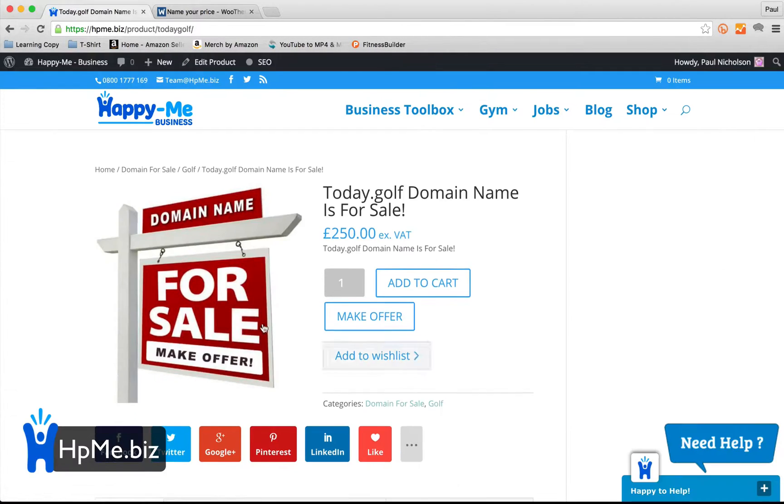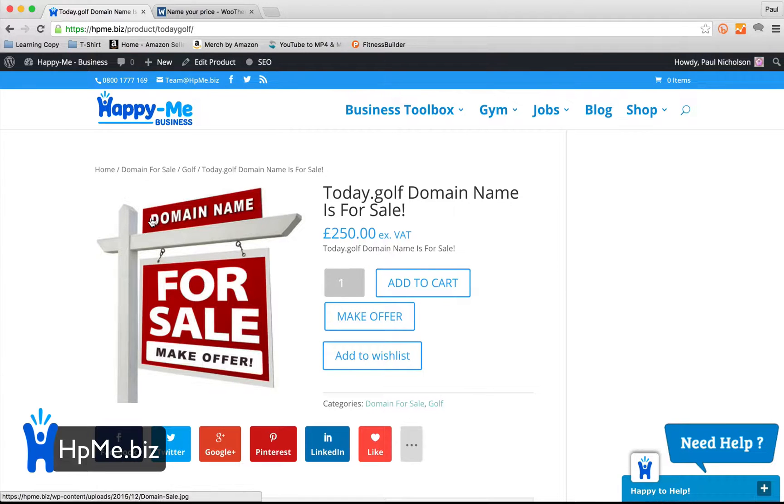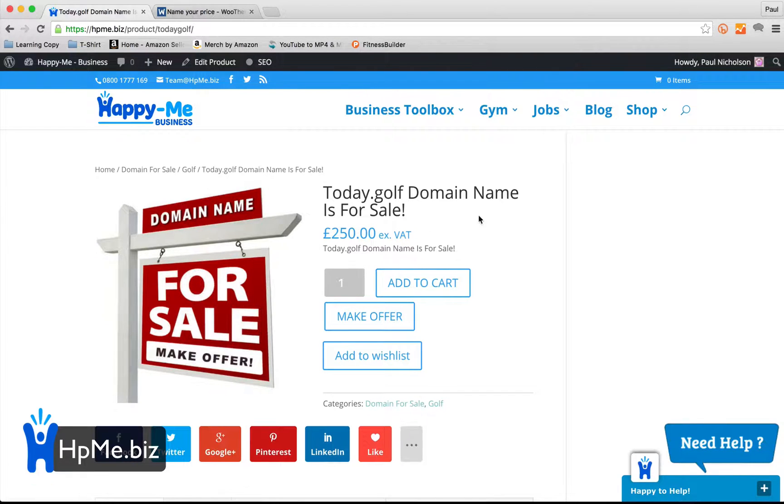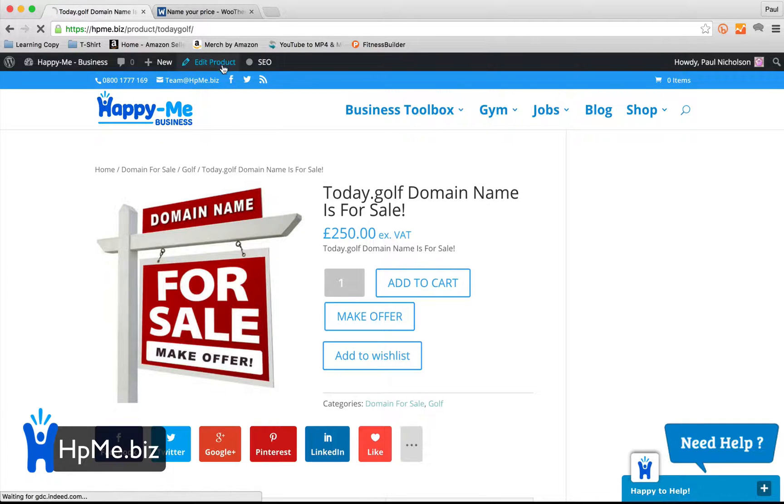So the domain name is today.golf domain for sale, £250, right? So I can change that by going to edit product.